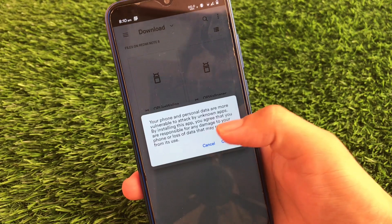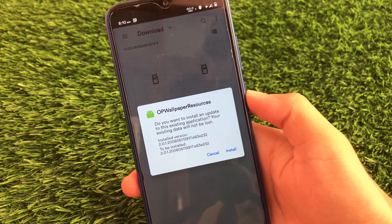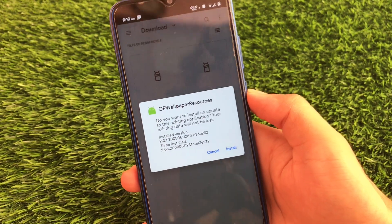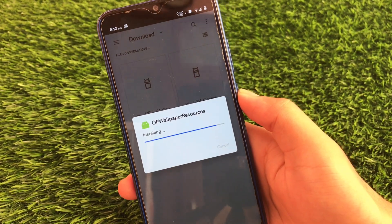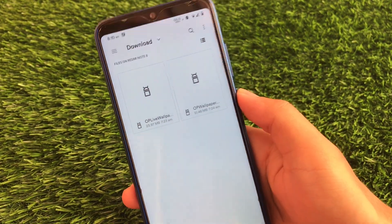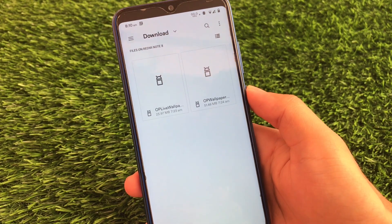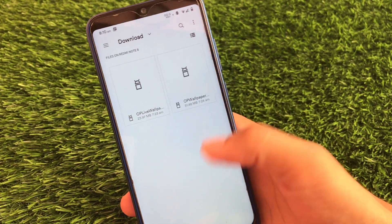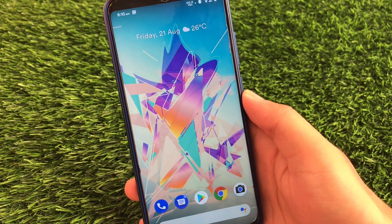The second file we need to install is the OP Wallpaper Resources, which will help you install this latest live wallpaper on your device. Click on install — it will also take some time. The wallpaper app is around 24 MB and the resources around 50 MB, so you'll be downloading approximately 75 MB total.